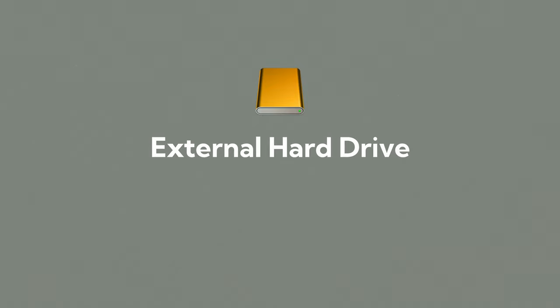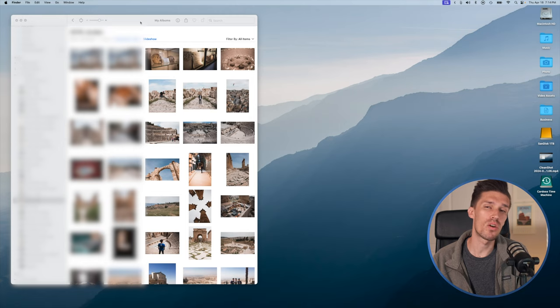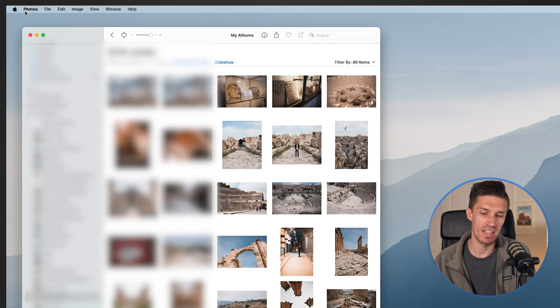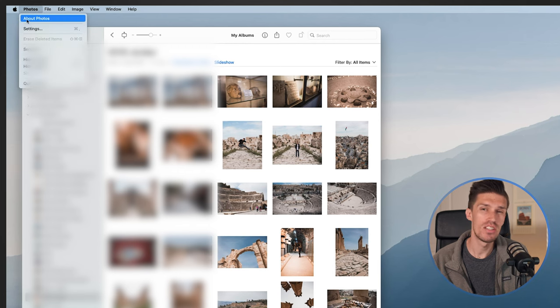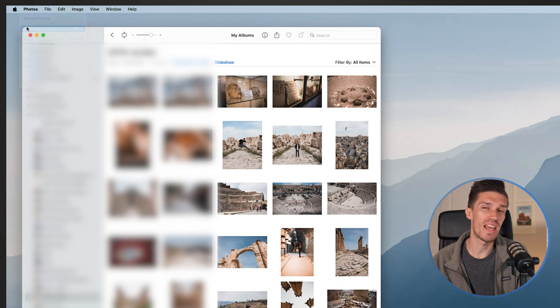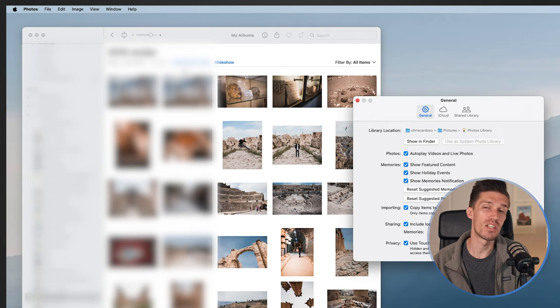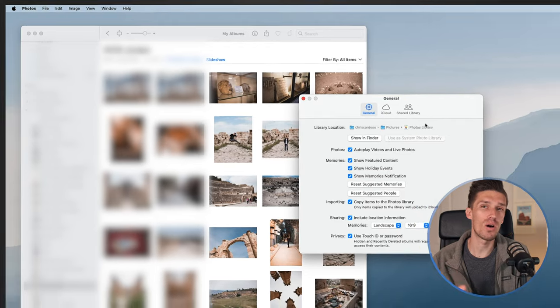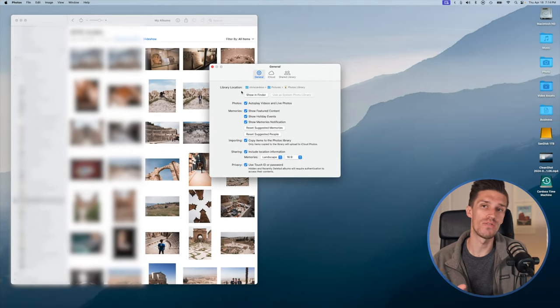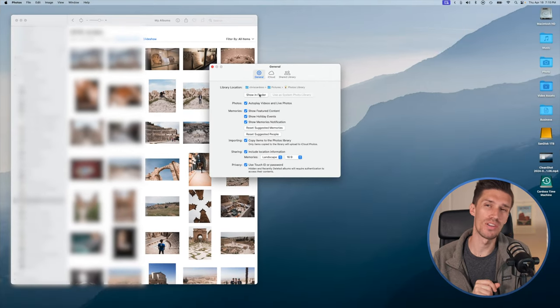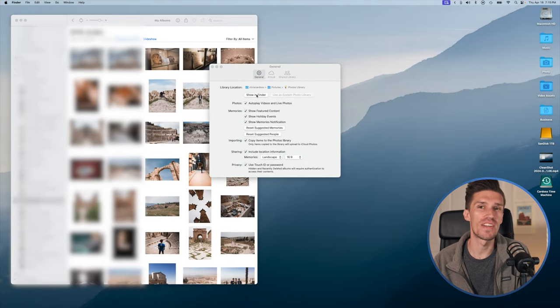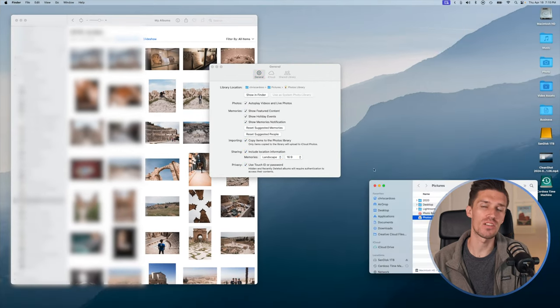The third option is using an external hard drive to just store those photos and folders, and this is going to be your most flexible option that's going to allow you to do pretty much anything and everything you want with your photos. The easiest way to make a backup of your photos library is to go into the Photos app on your Mac, click Settings, General, and Library Location. This is where you can see the actual file that's housing all of your photos on your Mac. You can even click Show in Finder to find the exact location.